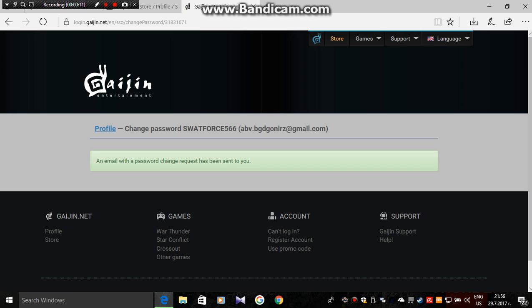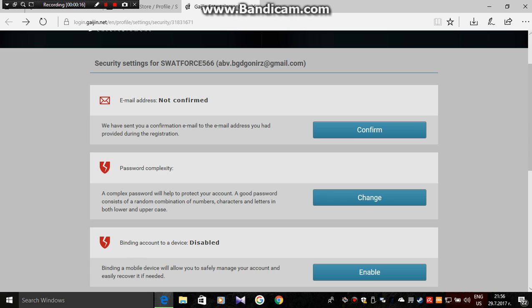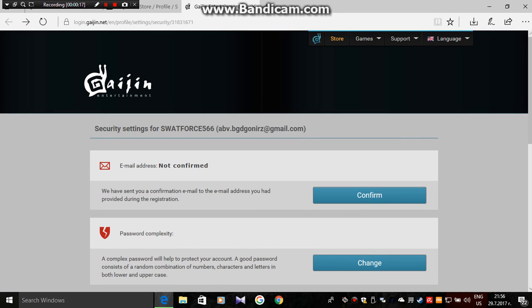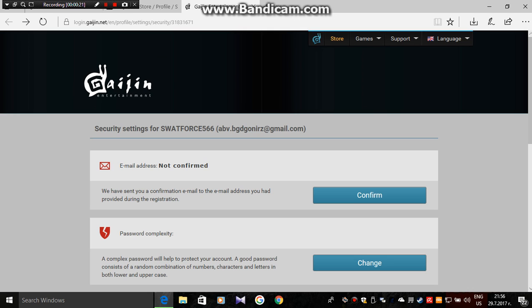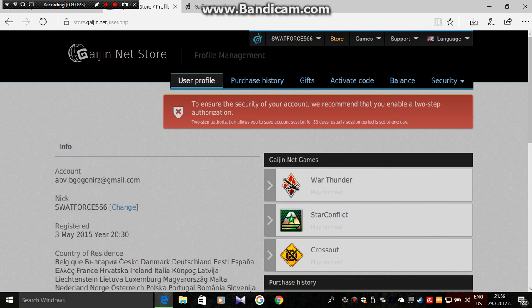So today I got hacked by some kind of guy. It's freaking very annoying.